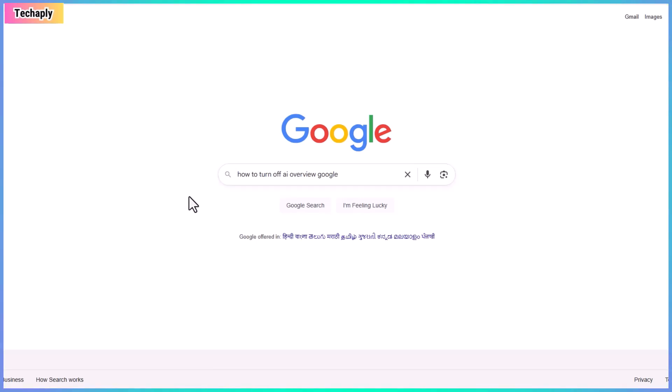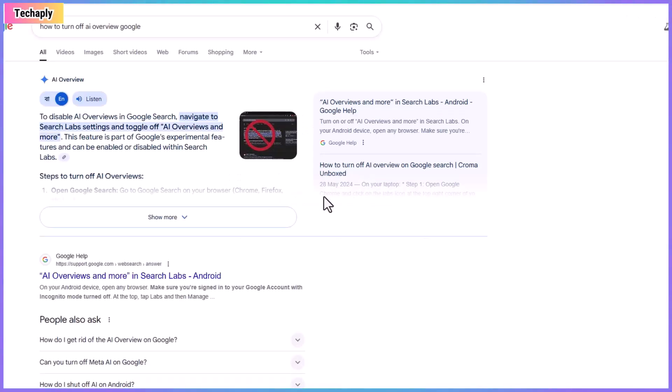Hey, what's up guys? Welcome back to TechTably. This video will show you a few possible ways to turn off the AI overview in Google Search. So, let's dive in.